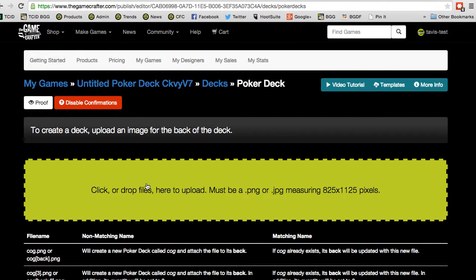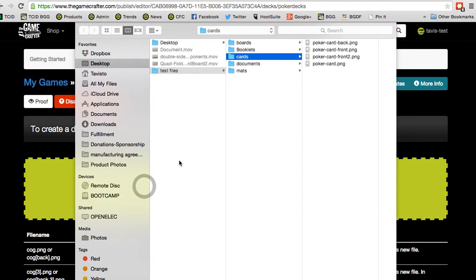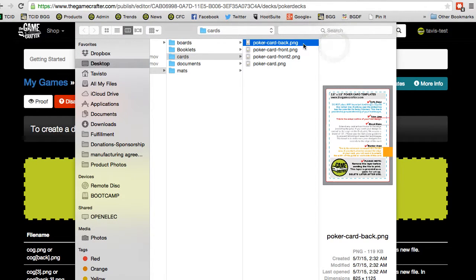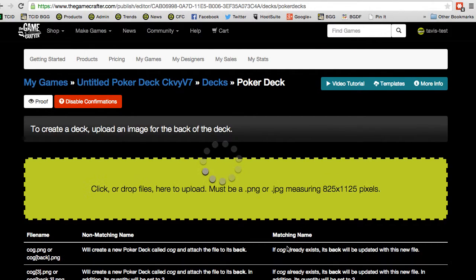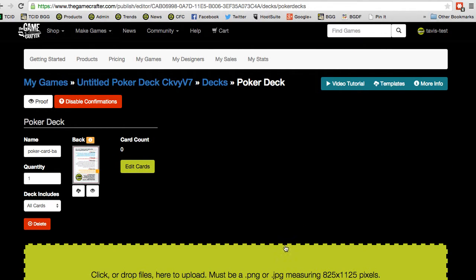To start, let's choose a file for the image for the back of our deck. In this example, I'm just using the same template PNG file that's available for download on our site. The file uploads right away, and now we have our poker deck created. We can give that deck a name — we'll call it Random Deck.